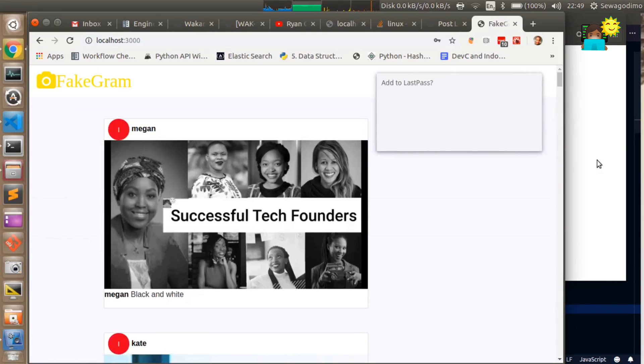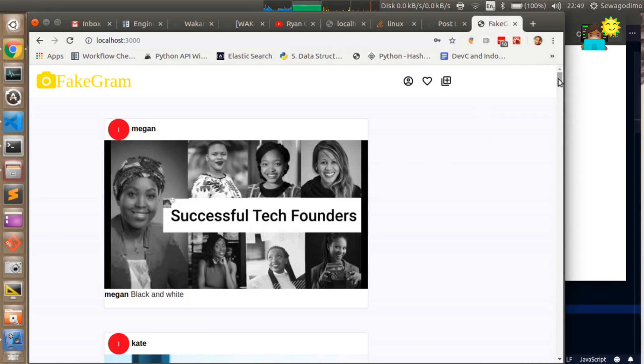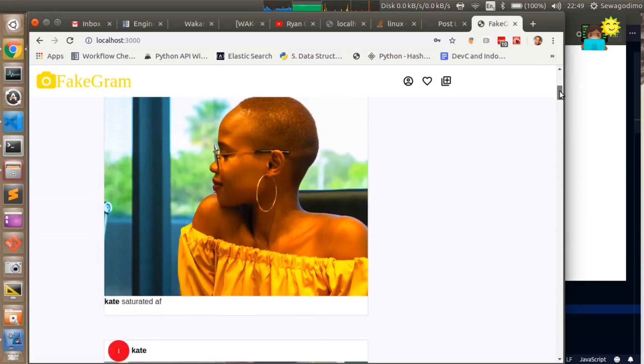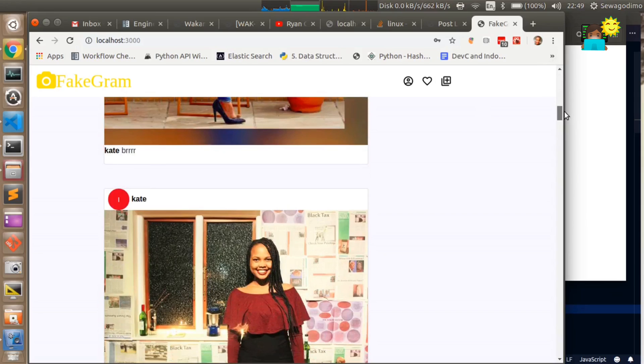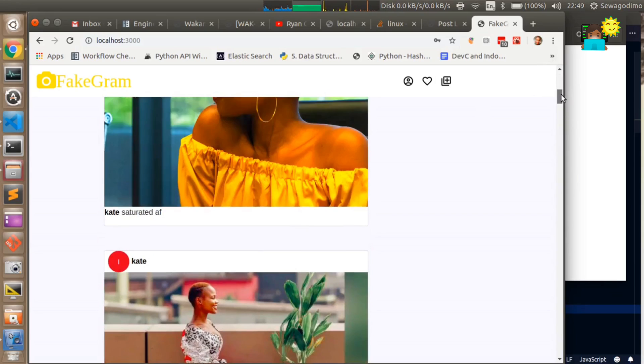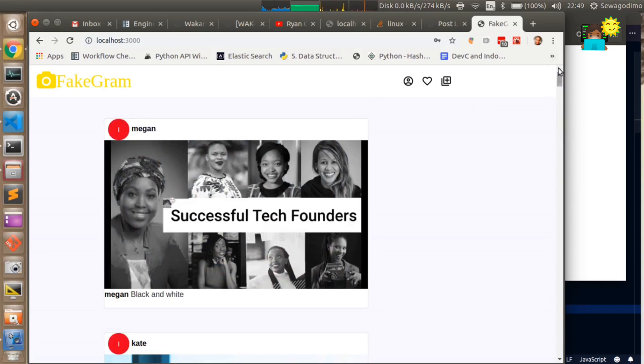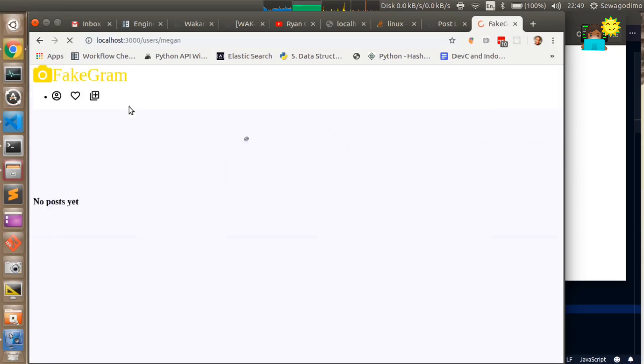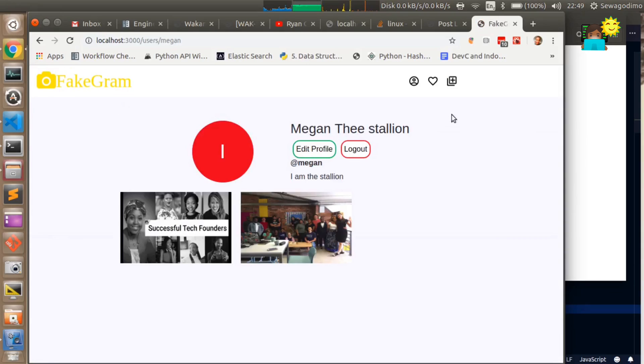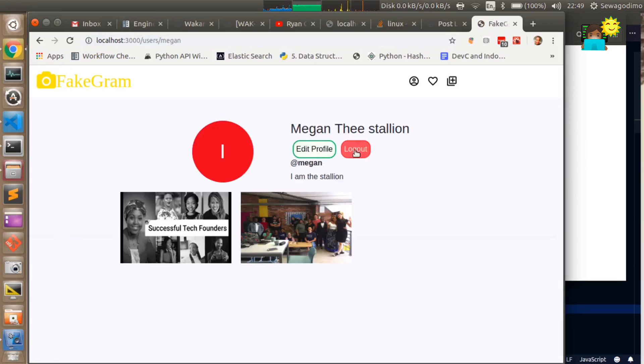After logging in it redirects you to the home page and you can see a couple of posts by a few different users. You should be able to view that user's information and we're currently logged in as Megan which explains why we can see things like logout and edit profile.